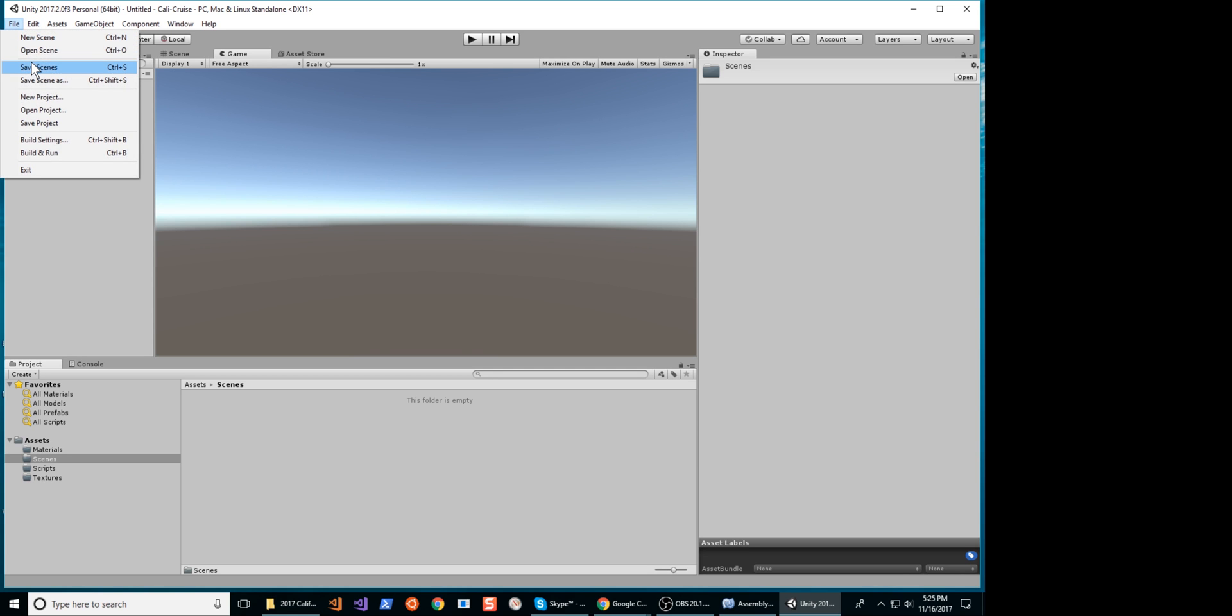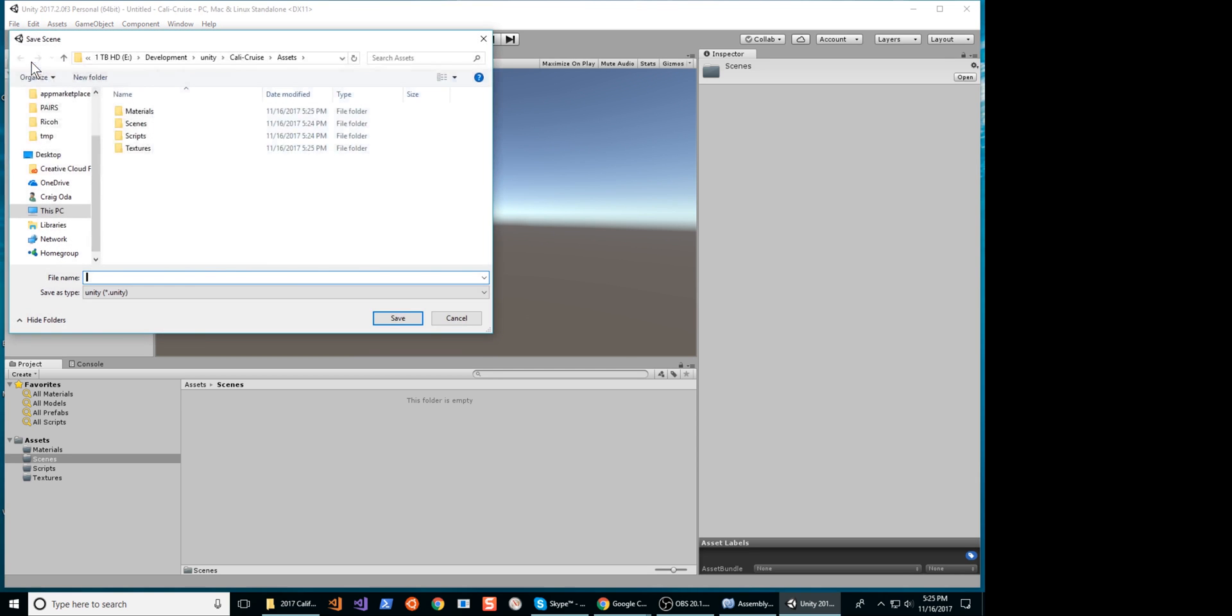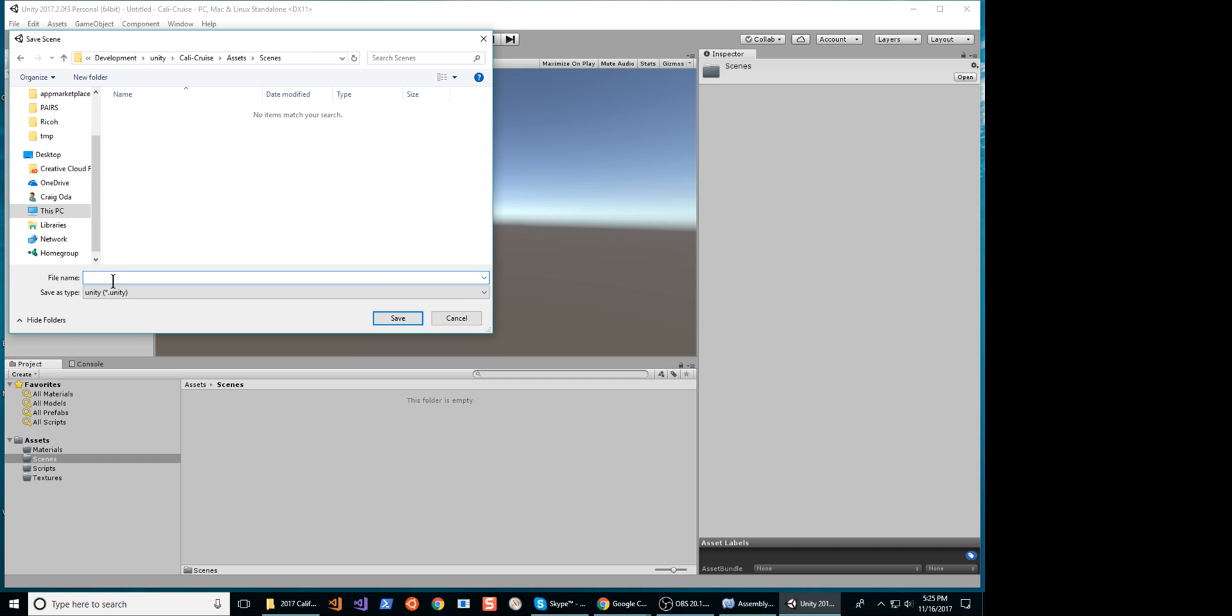Save your scene. Use one scene per picture. We'll add additional interactive assets into the scene. The picture will be used as the Unity skybox.